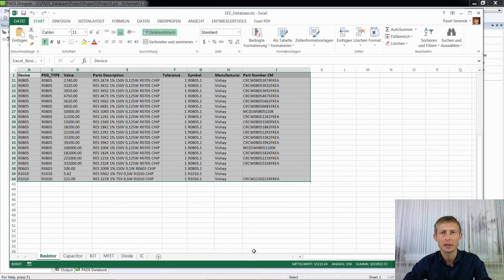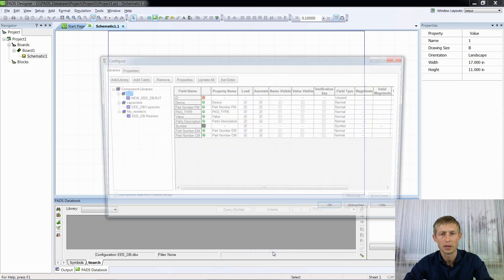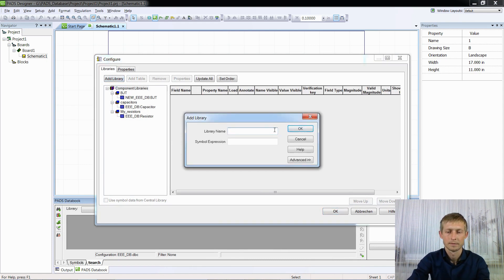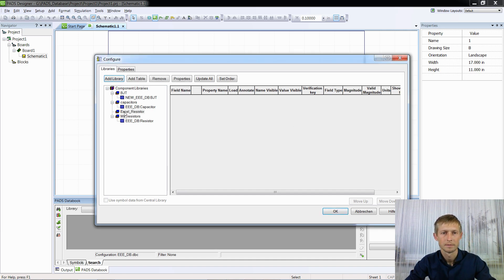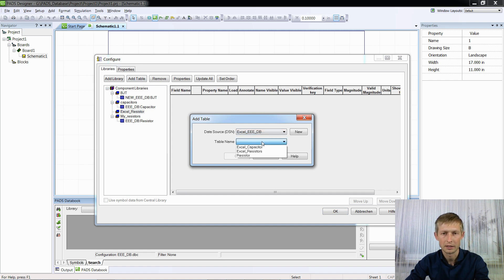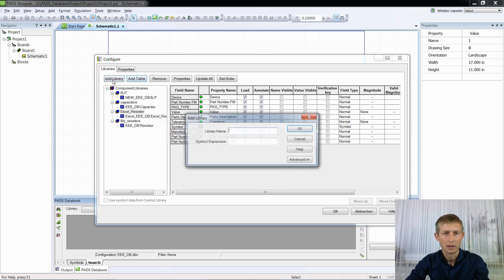Now we will connect our database to Data Book. Right-click, Configure, Edit Configuration, Add Library — 'Excel Resistor', OK. Add Table — select 'Excel Triple E Database', our database that we created, then select 'Excel Resistors', OK. Here you can see our connected database from the Excel file.